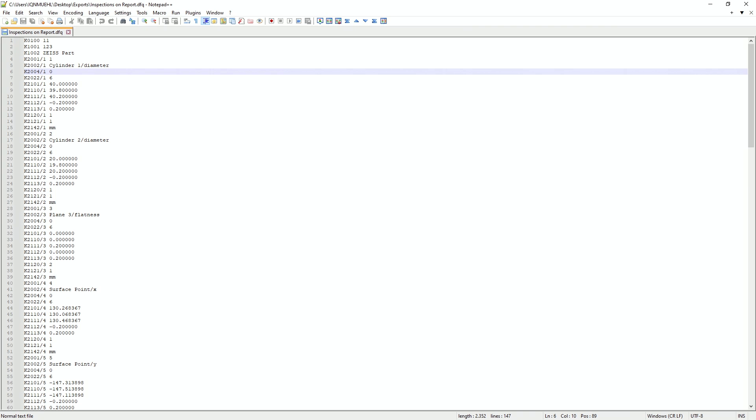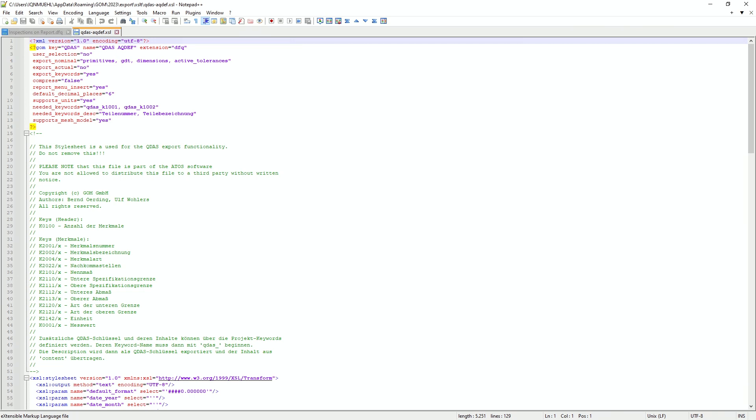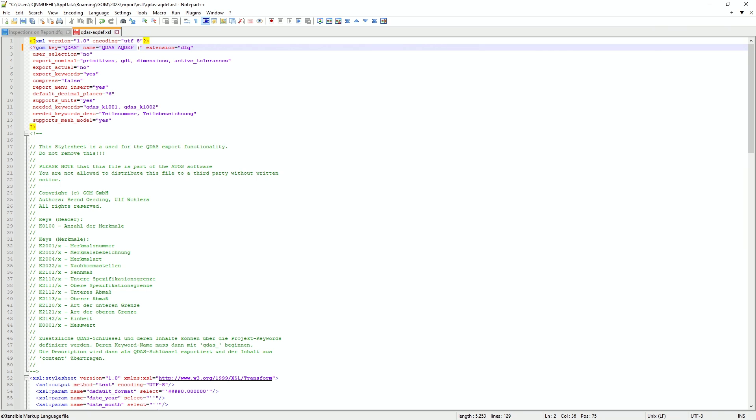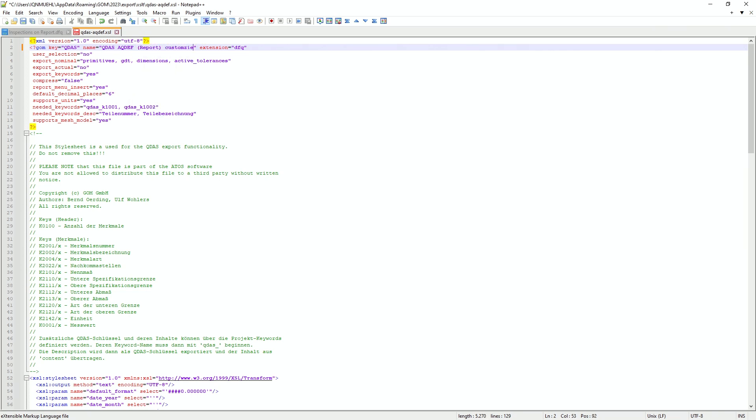So what we can do now, we open the XSLT file. First thing is giving it another name, so we can identify it in the software. I will just call it customized.